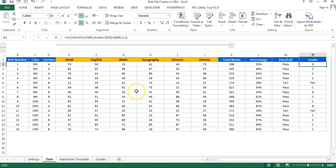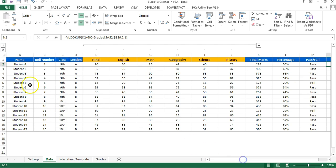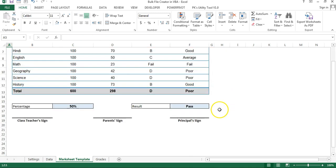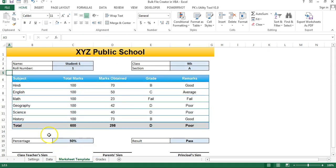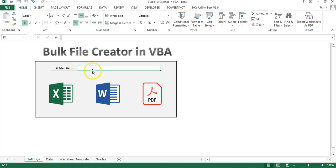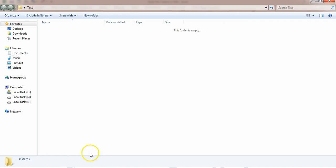I'll tell you how you can create multiple mark sheet files for each student. Here I have created a mark sheet template — this is the template and we want to create multiple files using this template. Let me go to the settings sheet. Here you can see we have to put the folder path where we want to create these files. I have created a folder on the desktop called 'simple test folder' — just copy the path and paste it here.